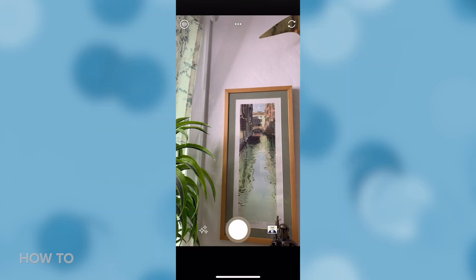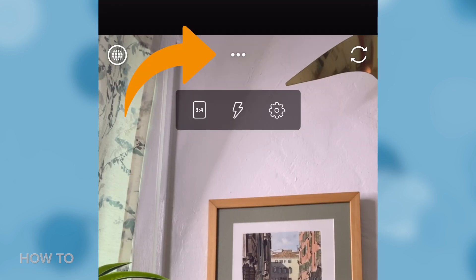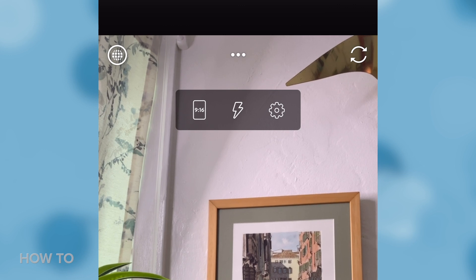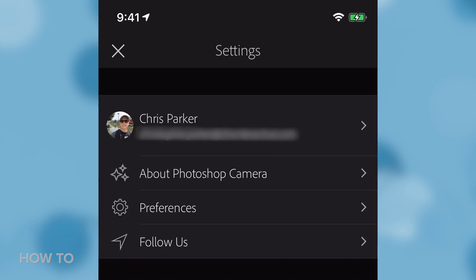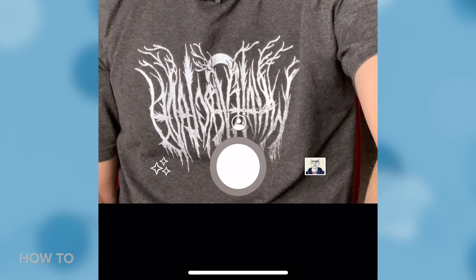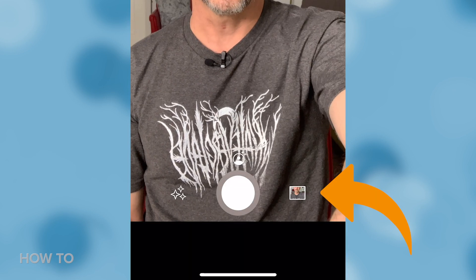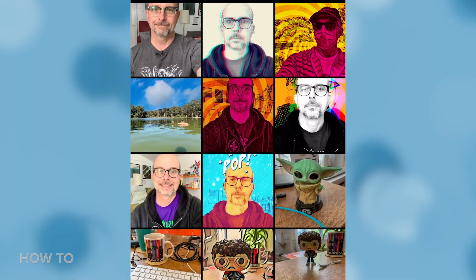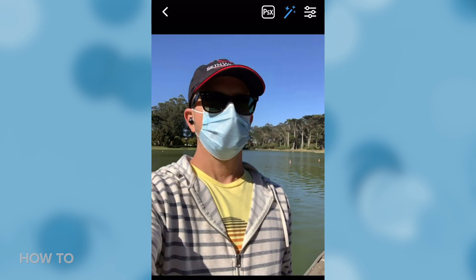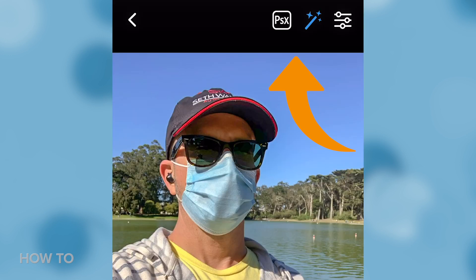At first glance, Photoshop Camera looks like any other standard photo app. You've got a menu up top for aspect ratio, flash, and other settings. You can switch from the rear camera to the selfie camera, and there's a big button down here to take a picture. You can open up the gallery to see photos taken in the app or to pick one from your camera roll. Photoshop Camera will automatically try to optimize your photo, and you can toggle that on or off with this magic wand icon.